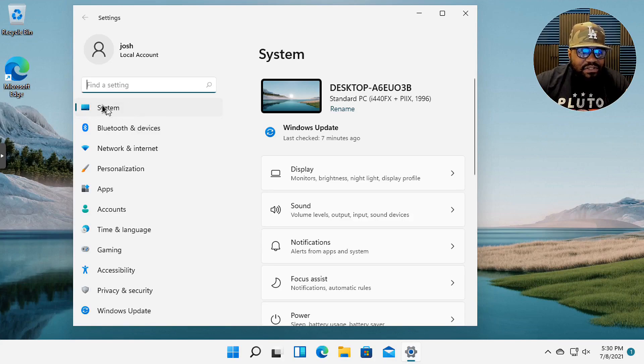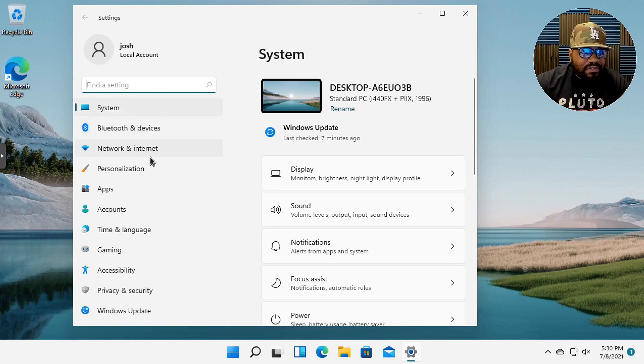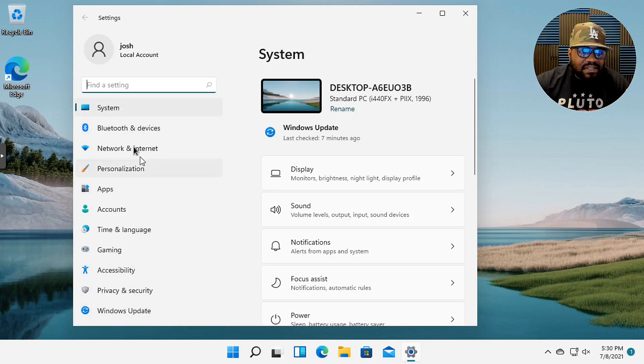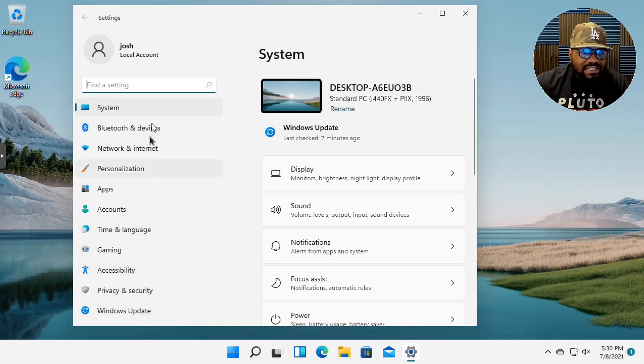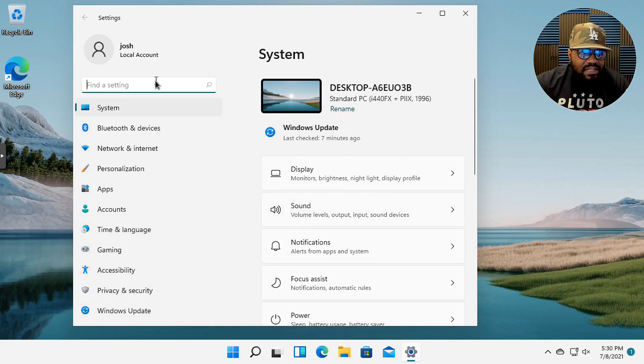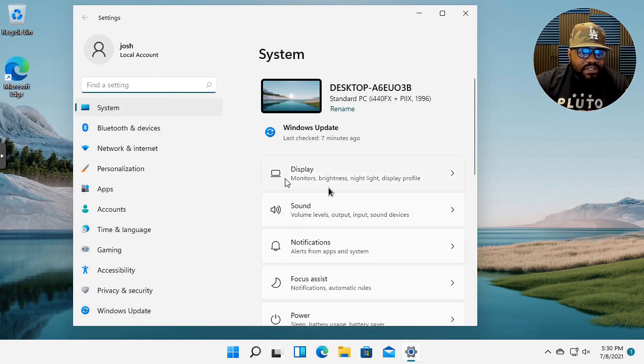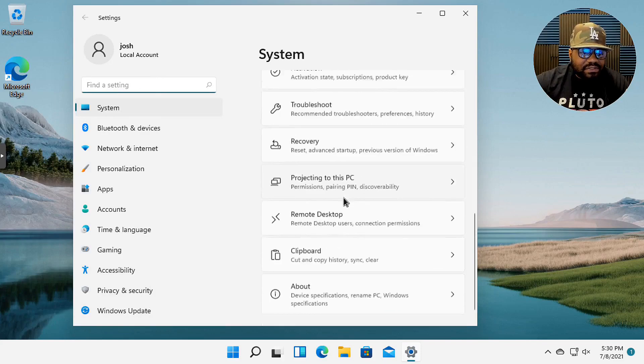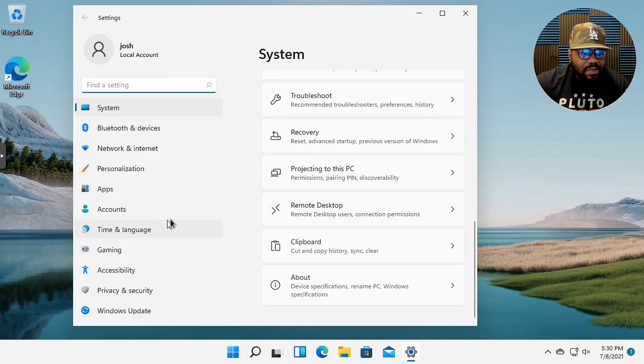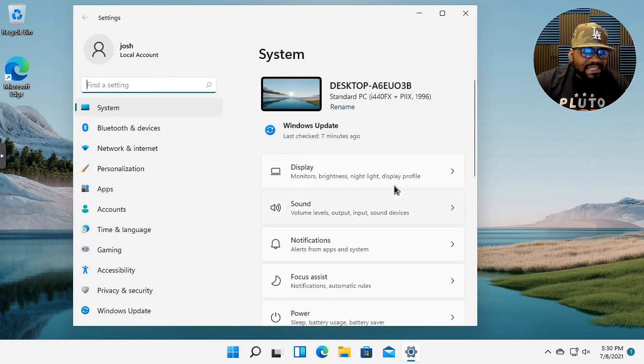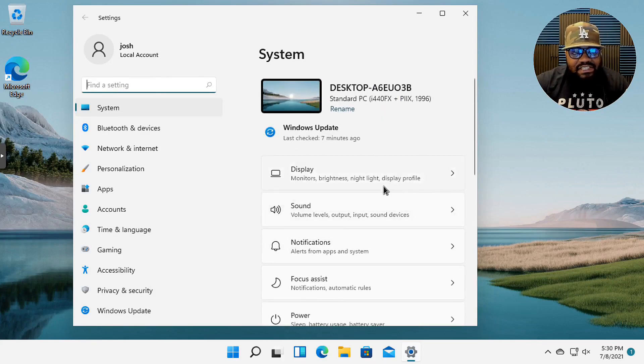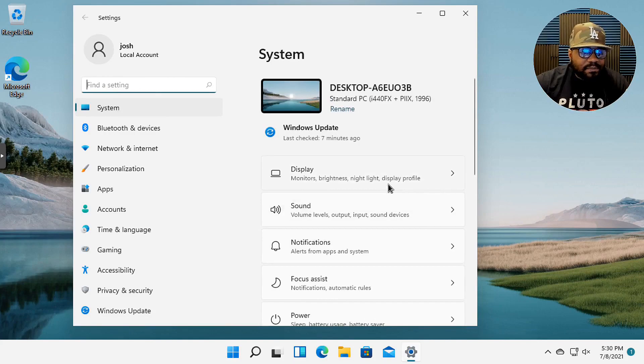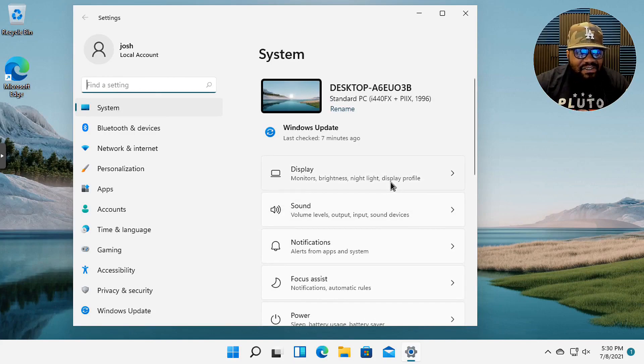This is exactly what the settings menu looks like in KDE and I'll go ahead and pull up my KDE desktop environment and show you guys. You see the system, Bluetooth, devices, networking, all that stuff. You can also search up here and it gives you all the information about the system and you can make whatever settings changes that you want.